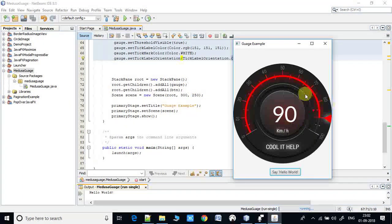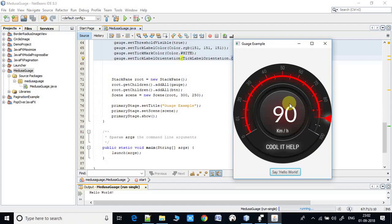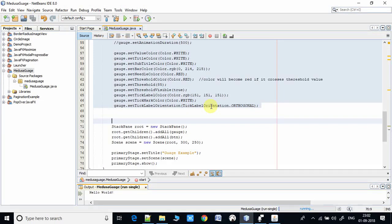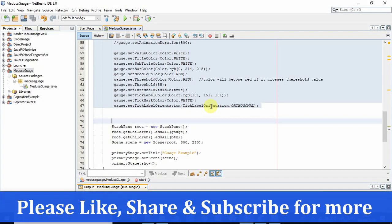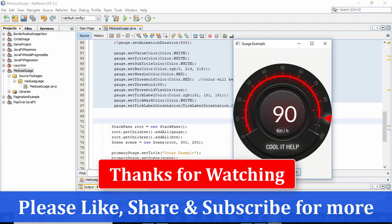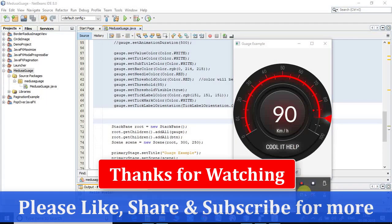There are lots of skins available in Medusa Gauge so you can make changes as per your need. I hope this concept is clear. If you found this video useful, please like, share, and don't forget to subscribe to the channel.